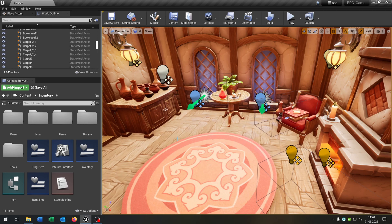Hello and welcome to this tutorial. This tutorial will be a summary and optimization of our current inventory system. We will take a look at every function and how we can optimize it. So let's go.